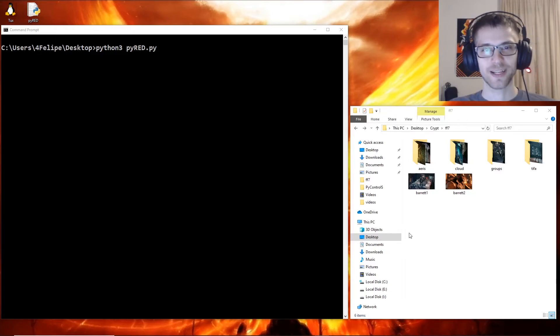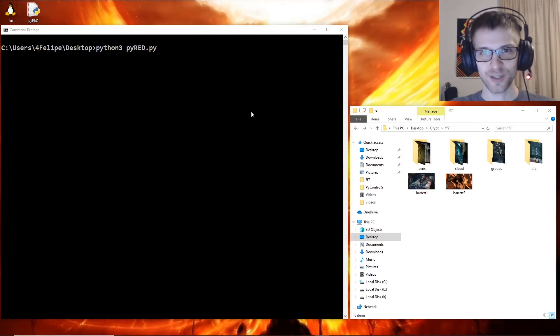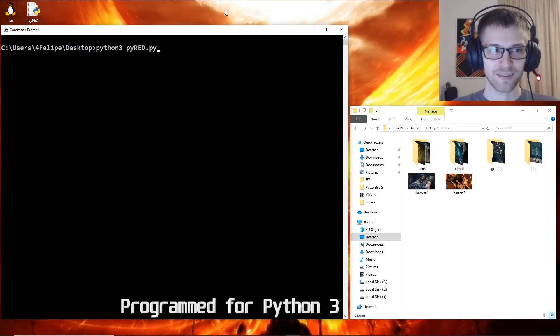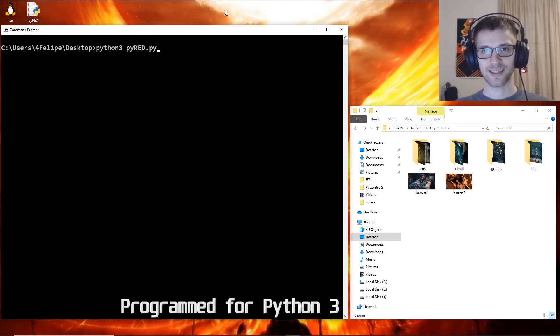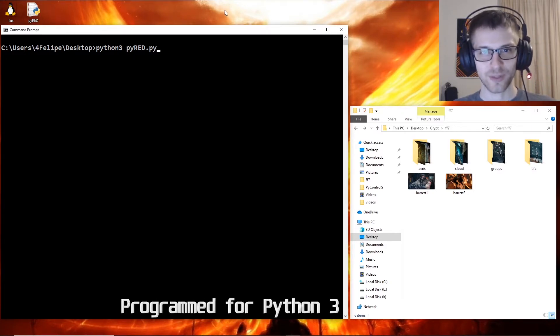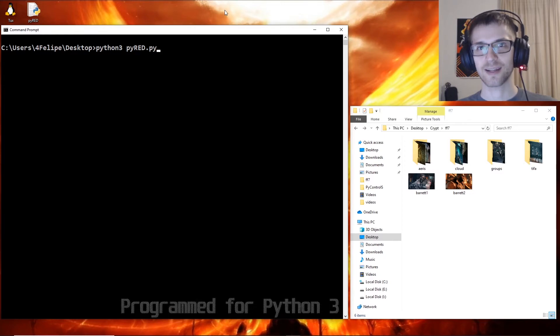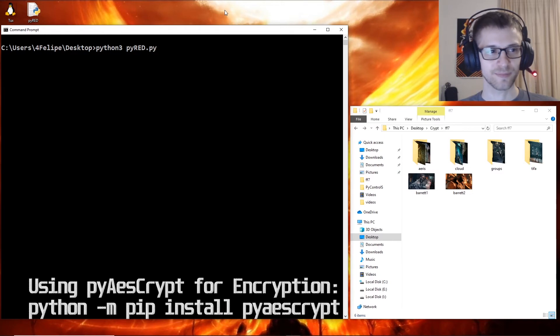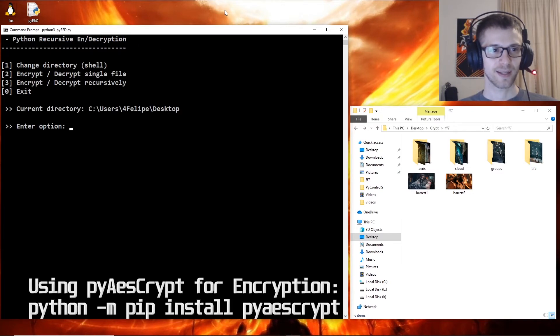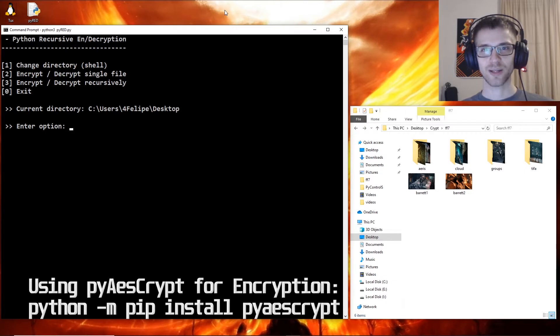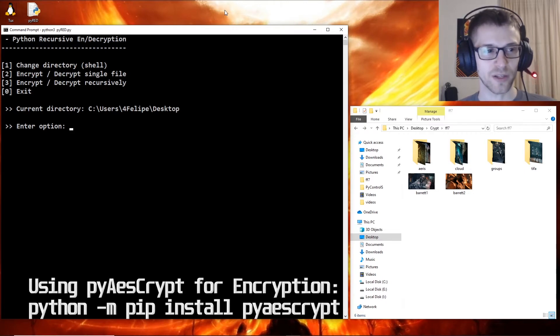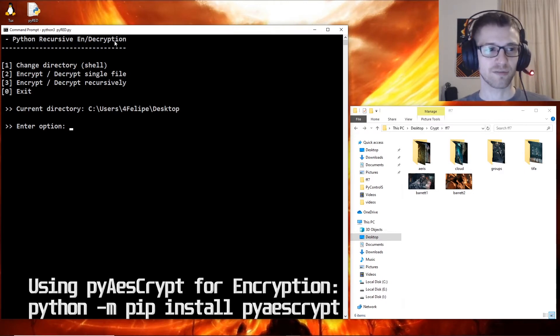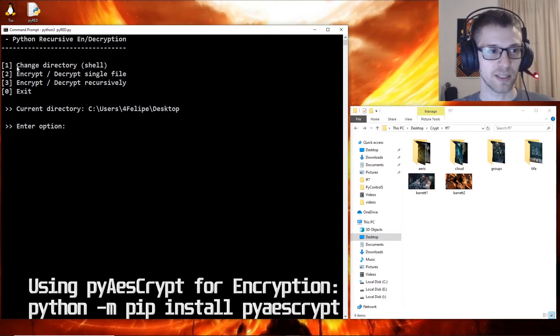What's up guys, coming at you with another video. This is a short one - I've made an elaborate Python recursive encryption and decryption script. Let's go ahead and run it. You can see right off the bat when you run it, it gives you a few different options, the first of them being change directory.